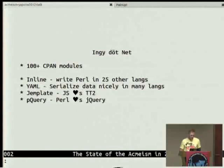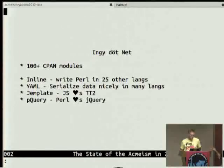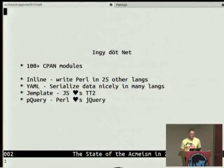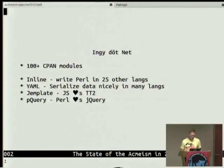A few things about me: I have a bunch of CPAN modules. My first one was Inline, and that lets you write Perl in 25 different languages right in your Perl code. Some other languages — I think Python and Ruby actually have their versions of Inline now, so they can at least write C code. I don't think they went the full Perl route of 25, but it's pretty cool.